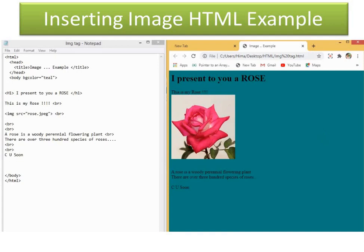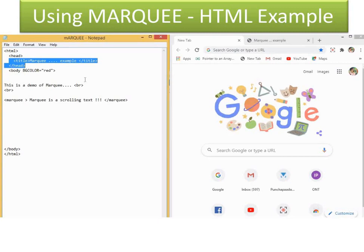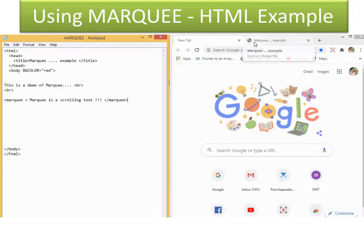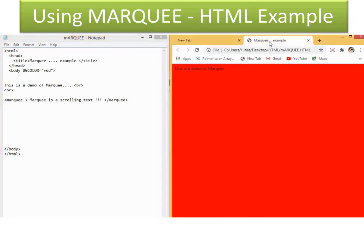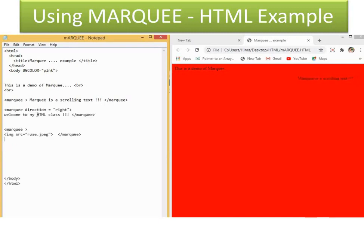Children, now we will see an example of a marquee tag. A marquee tag is used to have a scroll of the text — it could be right, left, up, or down. I am giving a demo: 'This is a demo of marquee.' Marquee is a tag for scrolling text. I type it, give a break, then give the refresh command — you can see the scroll coming across the screen. That is the marquee tag. Now I am changing the BG color to pink and typing marquee, changing the direction: marquee direction equal to right, 'Welcome to my HTML class', and saved.